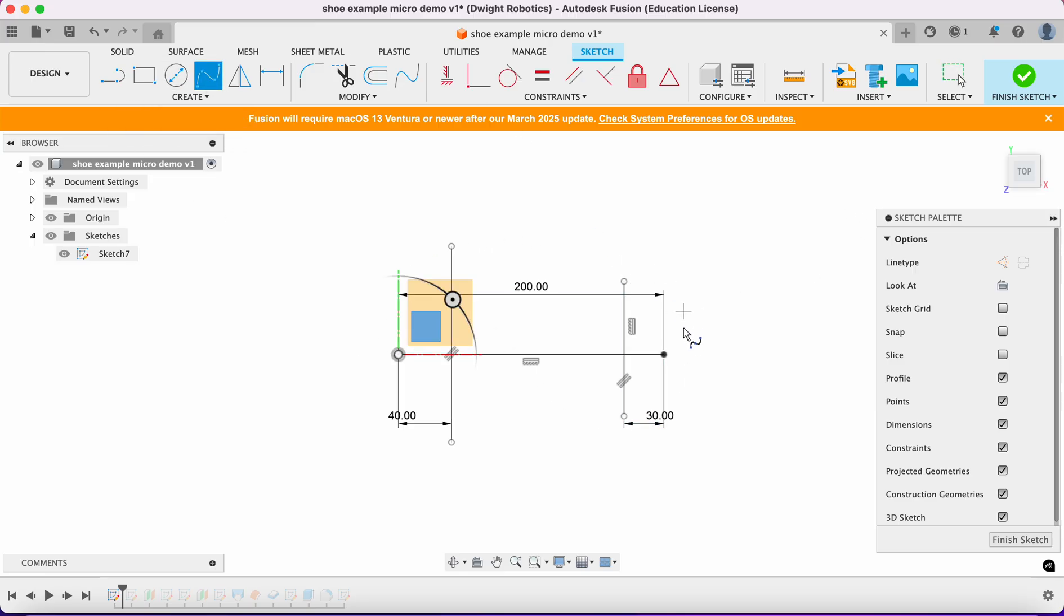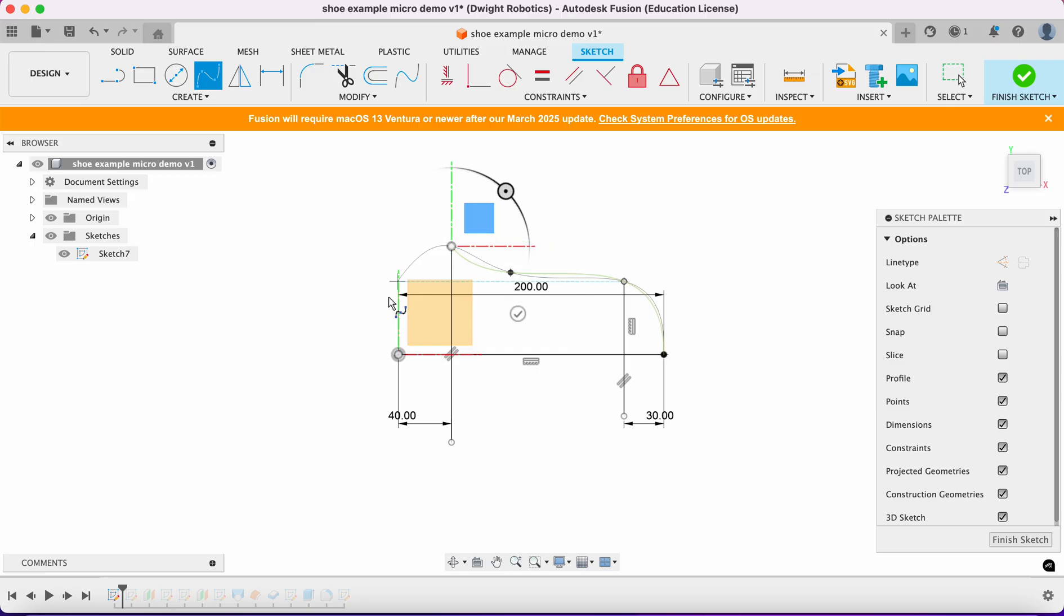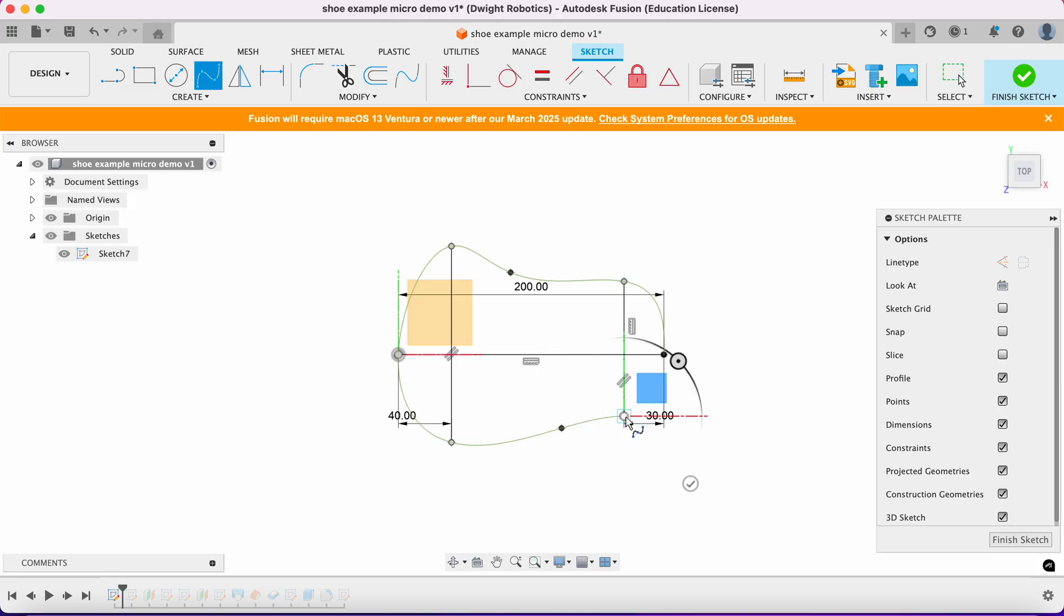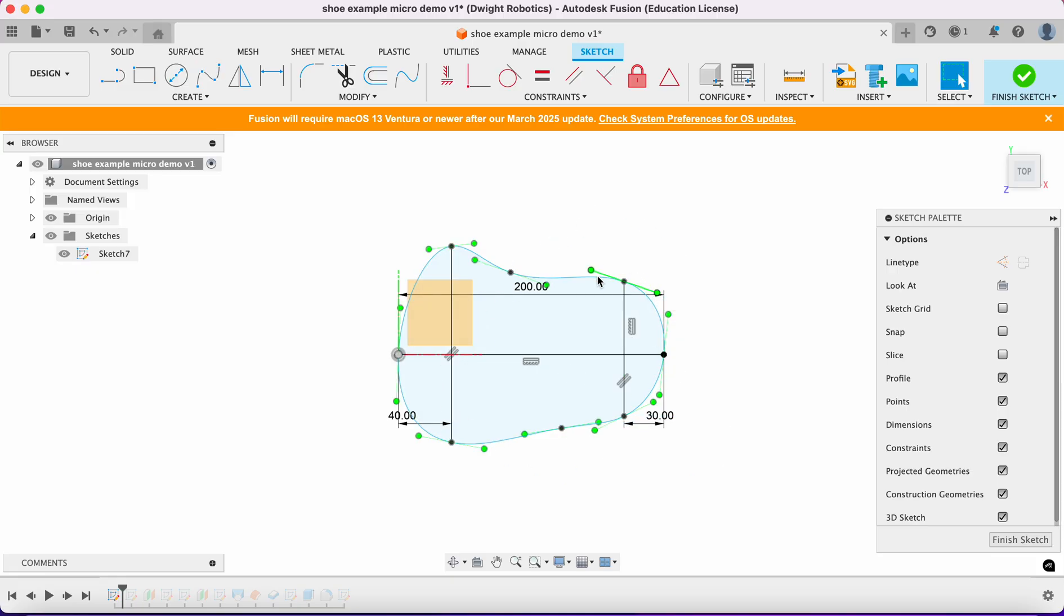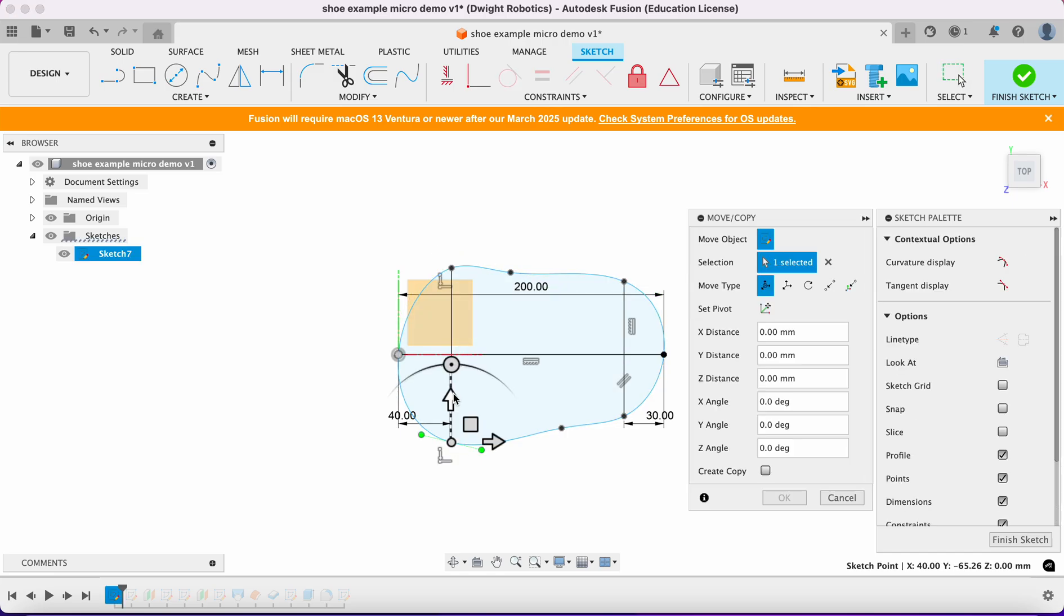We're going to use a spline line to now draw that shape. I want to know that this spline line touches here, comes around, touches there, touches there, touches there. These coincident relationships are very important. This is by no means perfect. In fact this is very bad. What you can do is you can change these.